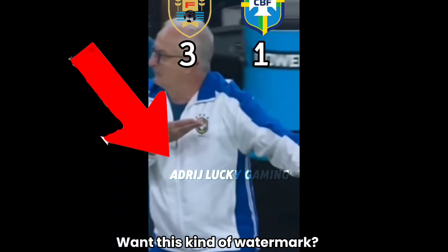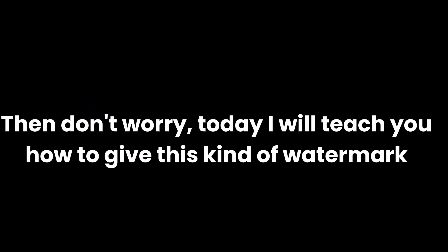Want this kind of watermark? Then don't worry, today I will teach you how to give this kind of watermark. You don't need to download any apps, you can only do this by CapCut.